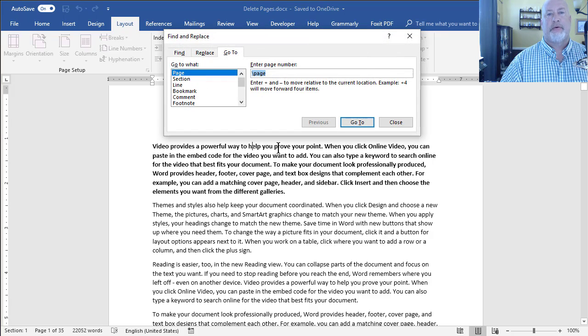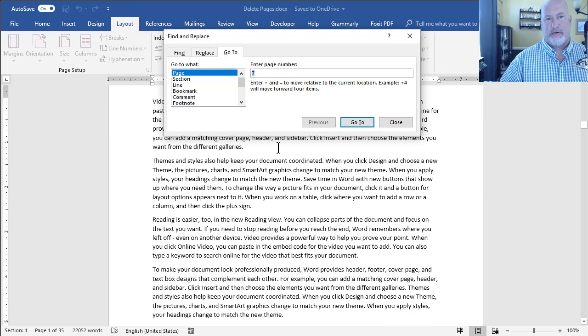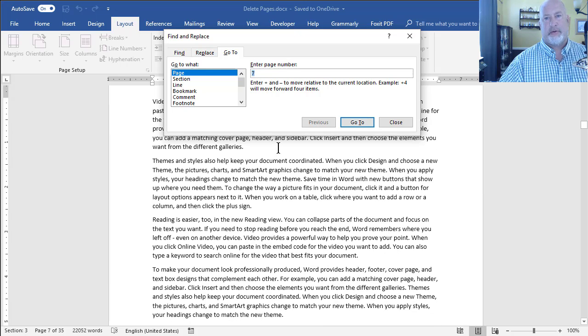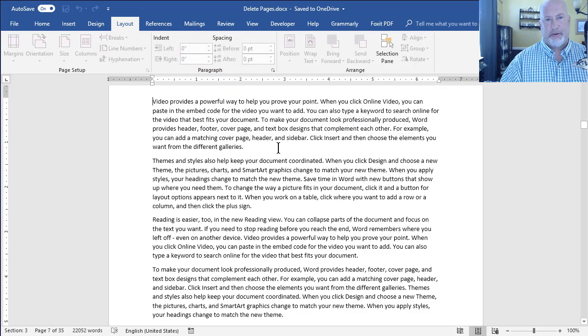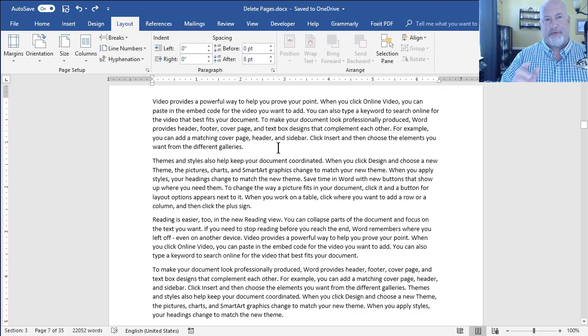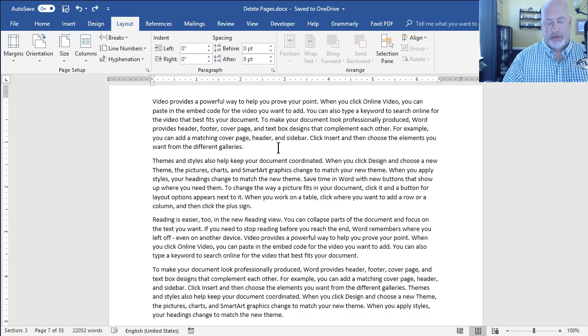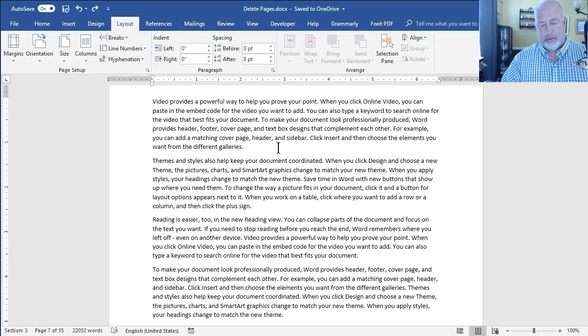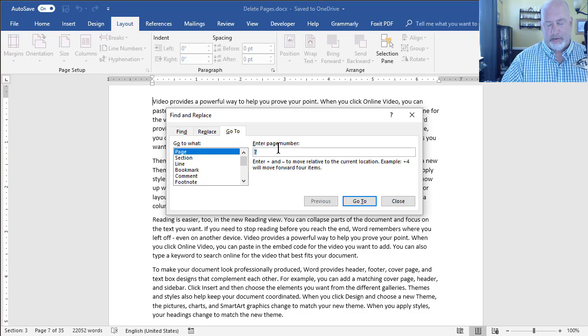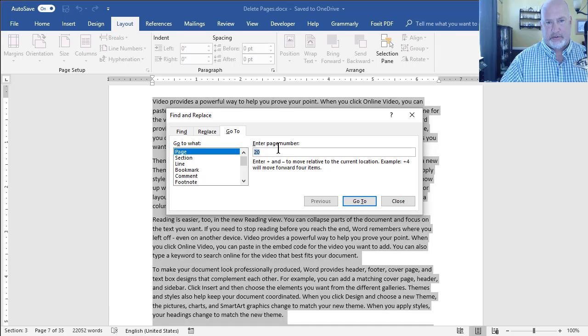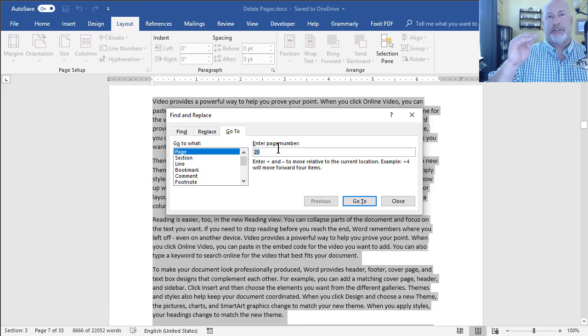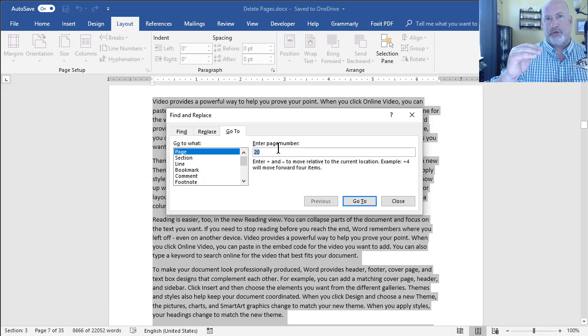F5, 7, Enter. I'm on page 7. Press Escape. Press the F8 function key just once. And it looks like nothing happened, but Extend Mode is turned on. F5 again. 20, Enter. Page 7 through page 20 are selected.